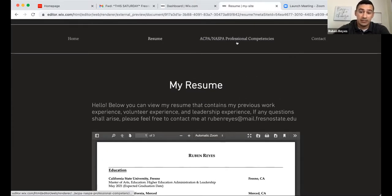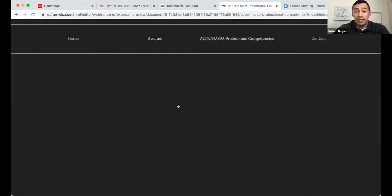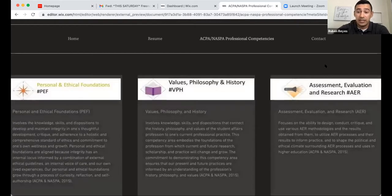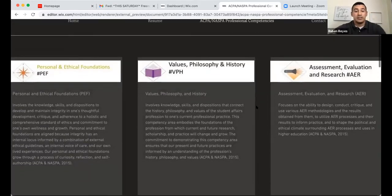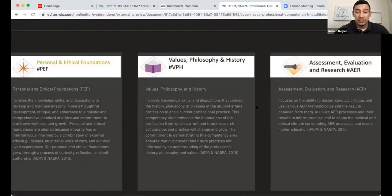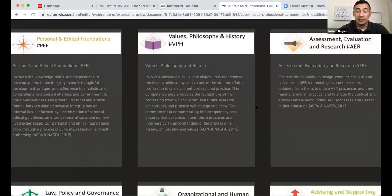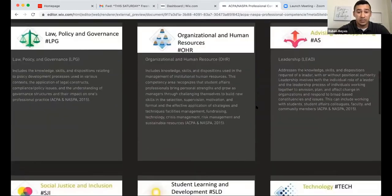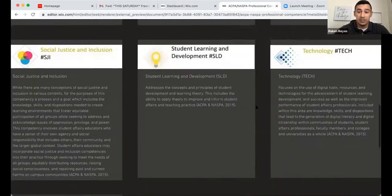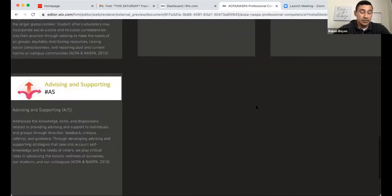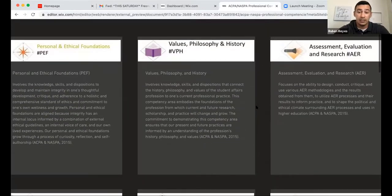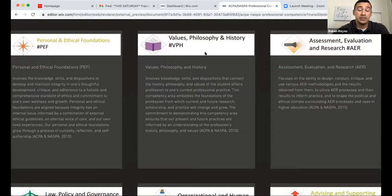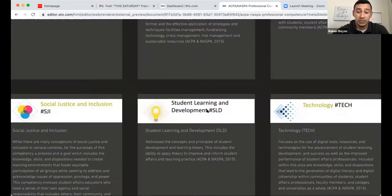Next I'll share the ACPA/NASPA professional competencies. I included all 10 of them: personal foundations, values and philosophy, assessment, evaluation and research, and so forth. For today, specifically, I'll be showcasing two of them: Values, Philosophy, and History, and Student Learning and Development. For each of these competencies, I provided a view of how I see the competency, some examples of work I've done throughout my career and graduate experience in the HEAL program, and a growth portion.